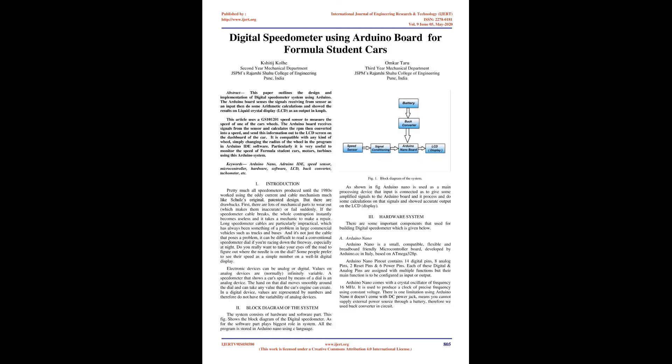Digital Speedometer Using Arduino Board for Formula Student Cars. This paper outlines the design and implementation of a digital speedometer system using Arduino. The Arduino board senses signals from a sensor as input, performs arithmetic calculations, and displays results on a liquid crystal display (LCD) as output in kilometers per hour. This article uses a GS101-201 speed sensor to measure the speed of one of the car's wheels.